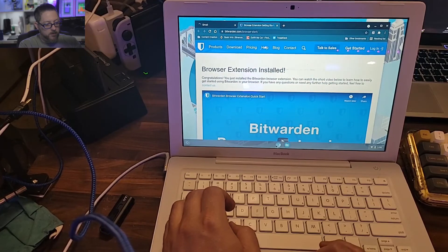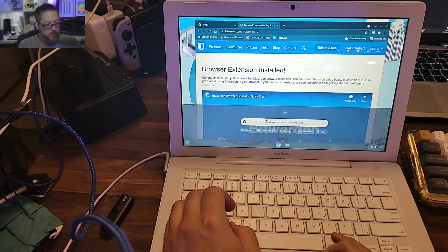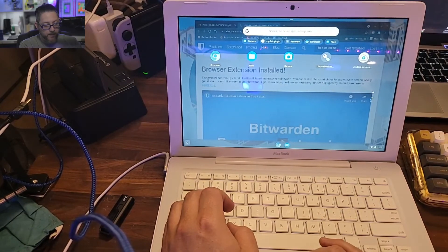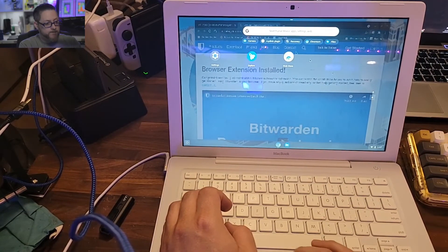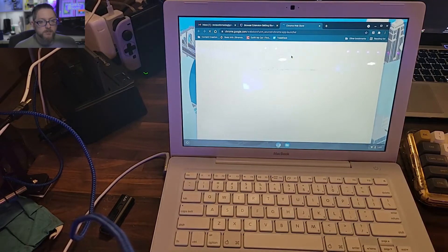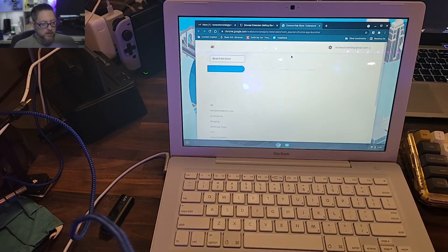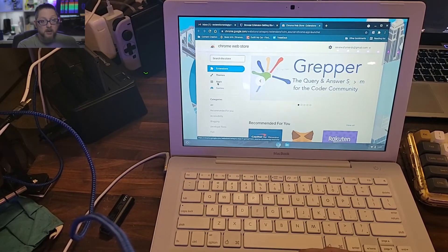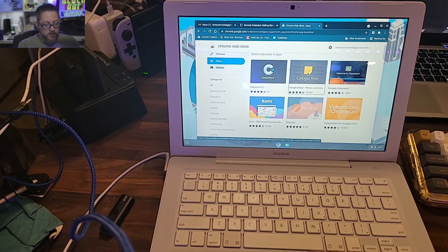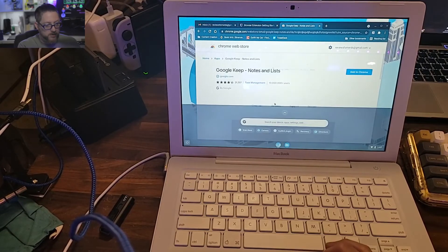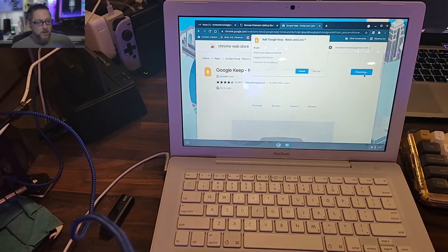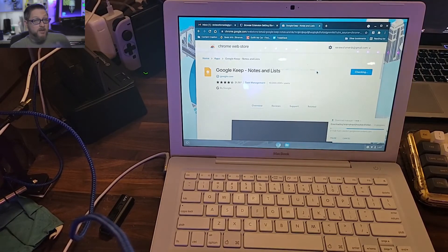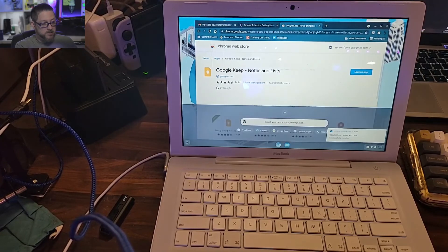And you can come in here and just like any other Chromebook, you can access the web store. You can download apps, download Google Keep for example, and they'll just all show up down here. So it's not a bad way to revive an old piece of equipment such as this.